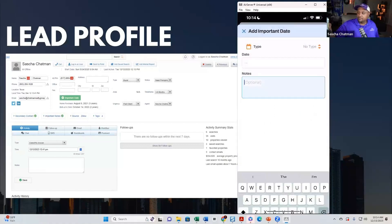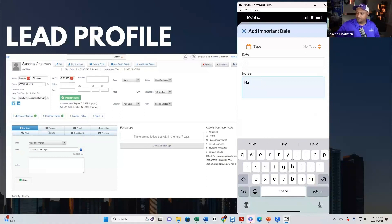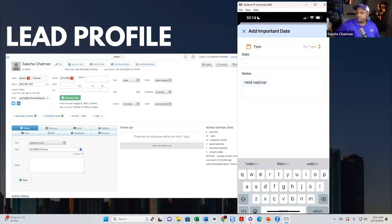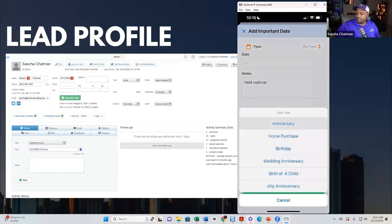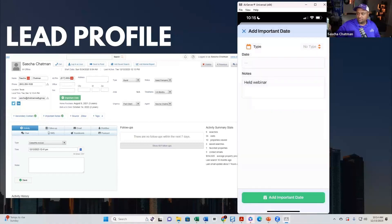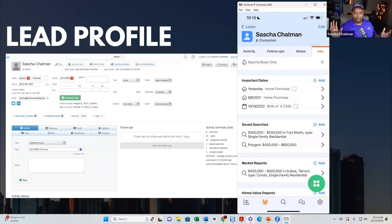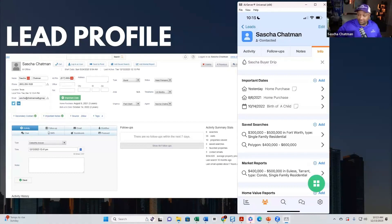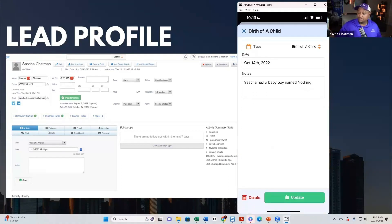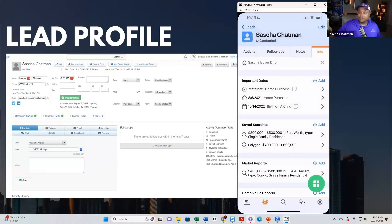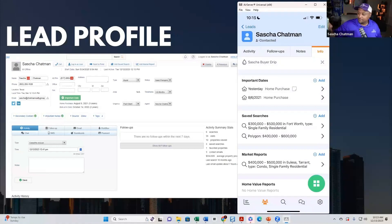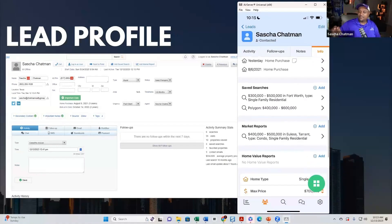Let's add an important date — we'll call it 'Home Purchase' and add that. We can also remove existing ones. There's one in here that says Sasha had a baby on October 14, 2022 — that did not happen, that was for a demonstration purpose, so we're going to take that out before someone tries to send a baby gift.